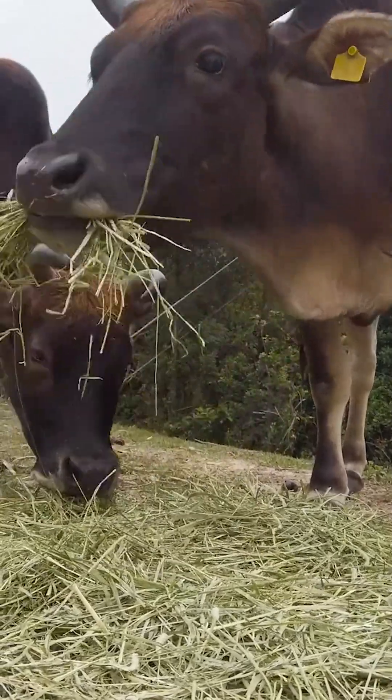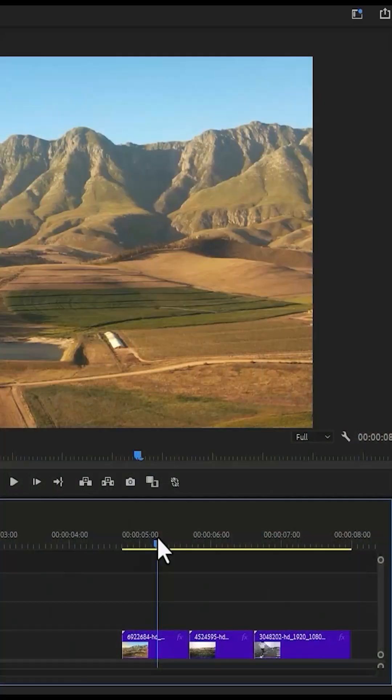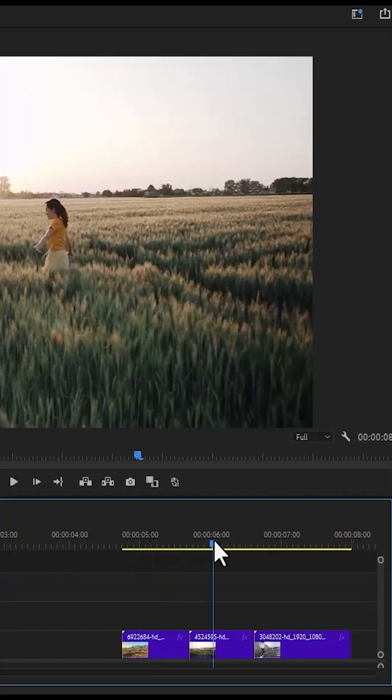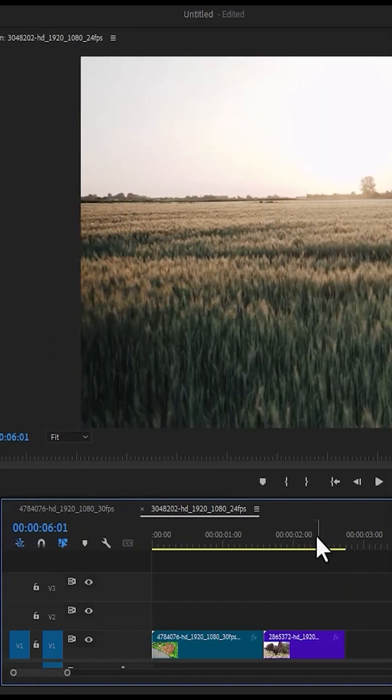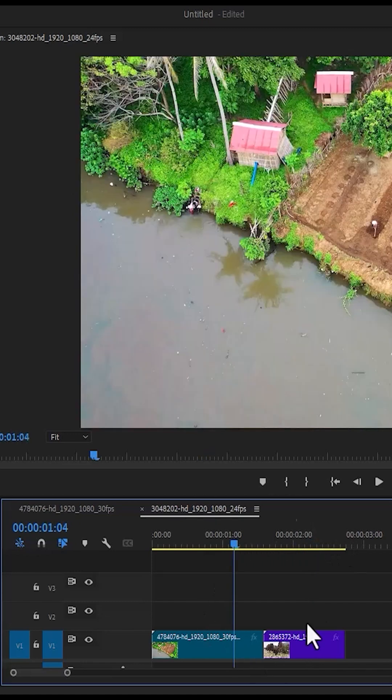In this video, I'll show you how to create the smooth zoom transition effect in Premiere Pro, beginning by applying it to the first two clips.